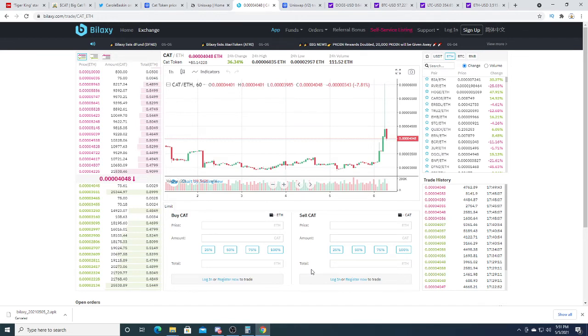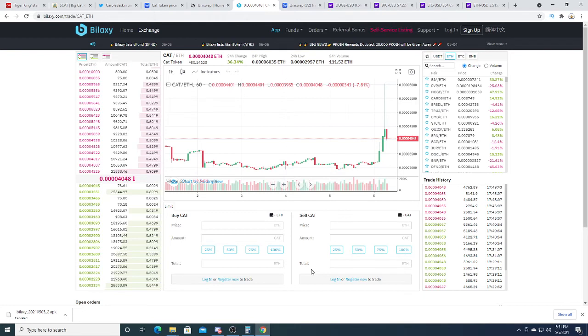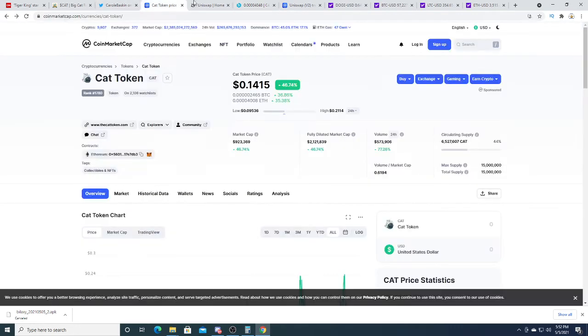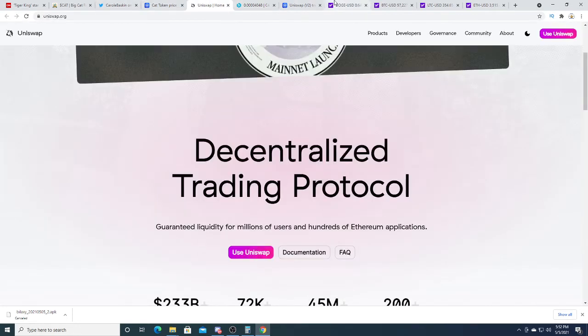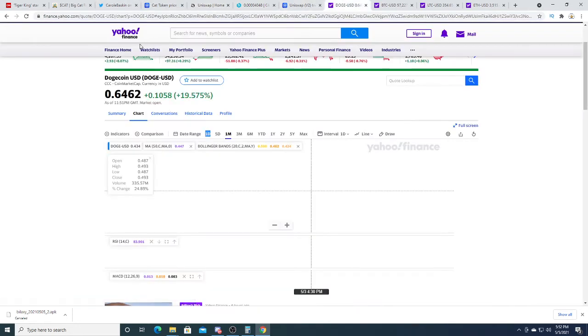B-I-L-A-X-Y exchange. Nope, I don't see it. I don't see that exchange.